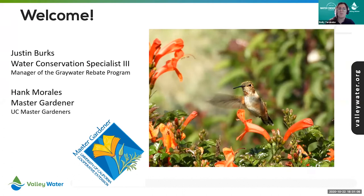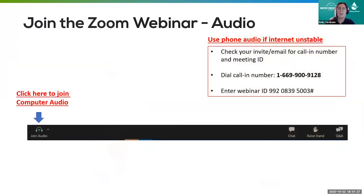Tonight's presentation is 'Reuse Graywater and Rainwater in Your Yard,' hosted by Justin Burks, Water Conservation Specialist with Valley Water and Manager of our Graywater Rebate Program, an expert in landscape water use management and indoor water conservation. We are also joined tonight by special guest Hank Morales with UC Master Gardeners. Hank became a Master Gardener in 2015 and is currently the lead for Marshall Cottle Park demonstration garden and growing grounds in San Jose. We are recording this presentation, so you may watch it again at another time on our water conservation videos webpage.